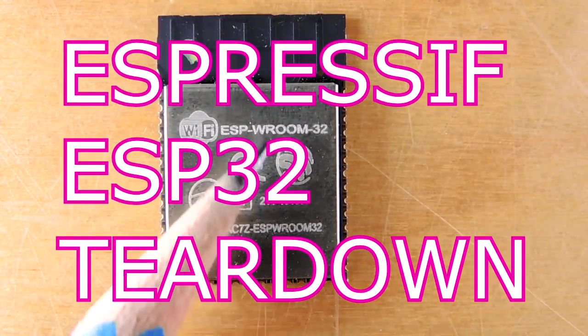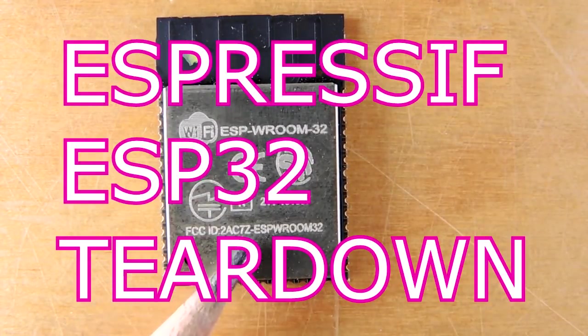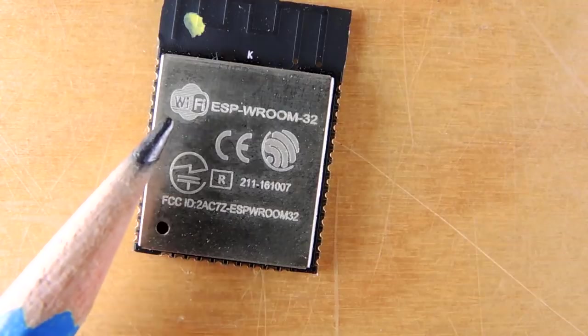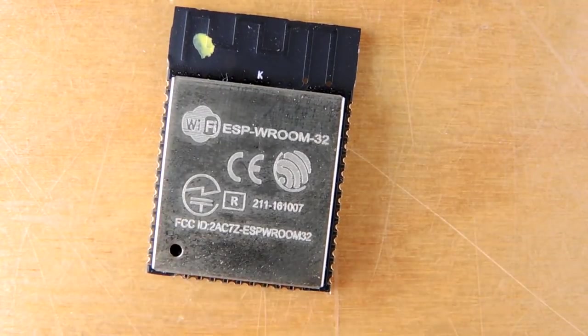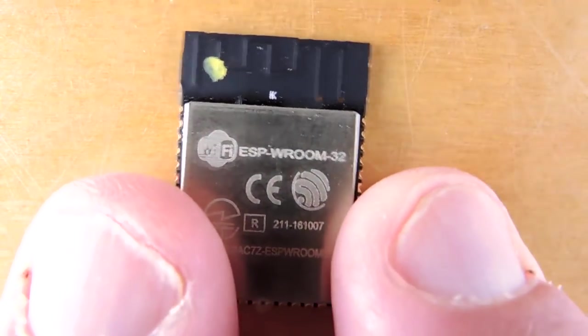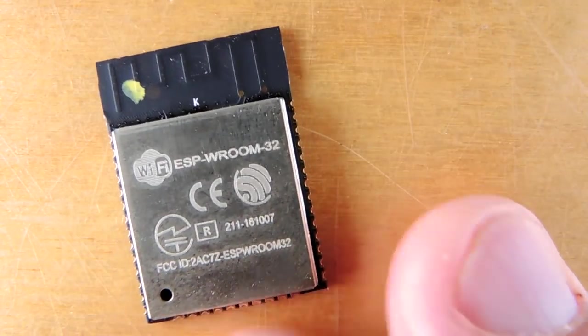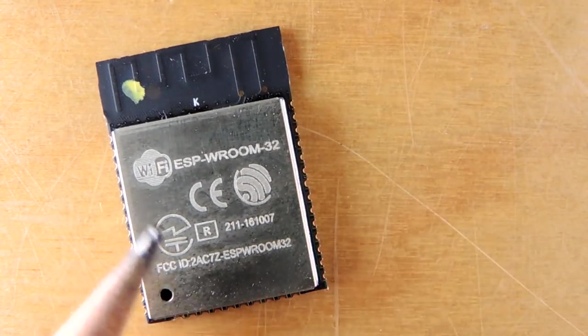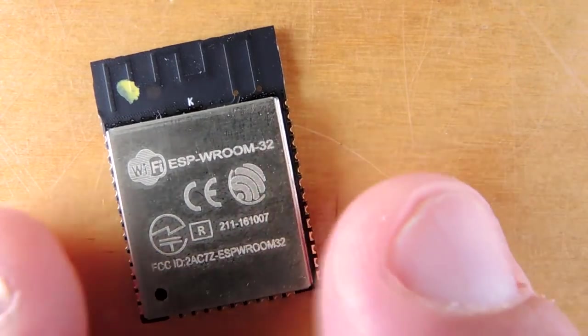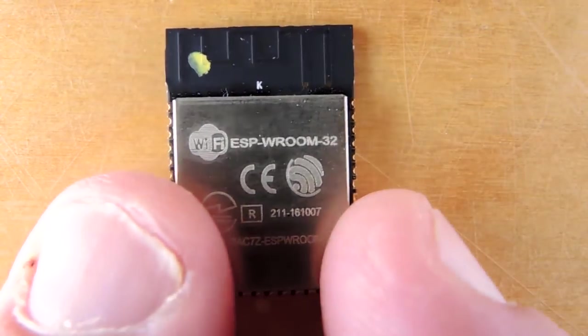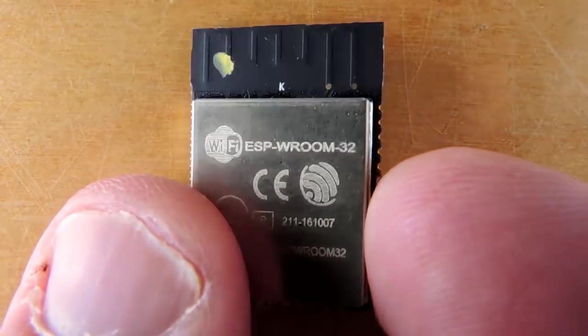This is the ESP32, the W-room variation of it. It's a microcontroller with Wi-Fi and Bluetooth all in the same module, which is kind of neat. This version here has been packaged up and has an FCC ID, which makes integration to systems a bit easier.